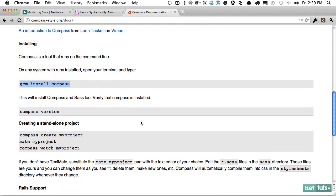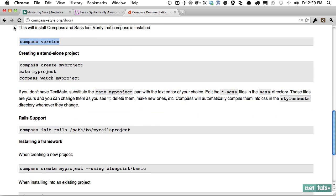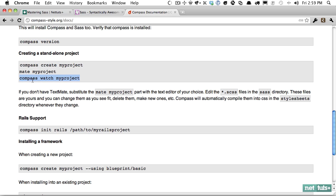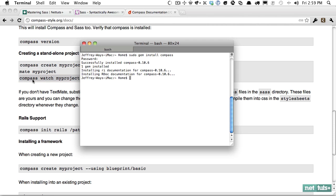I'm going to run sudo gem install compass. Now it's going to ask me for my password. And that'll take just a few seconds to install all the necessary documentation. And that's finished. So let's look at the next step. It's very simple. Very similar to Sass, actually. If you want to make sure it's installed, you can run compass version. But right here is what we need. We create a project.